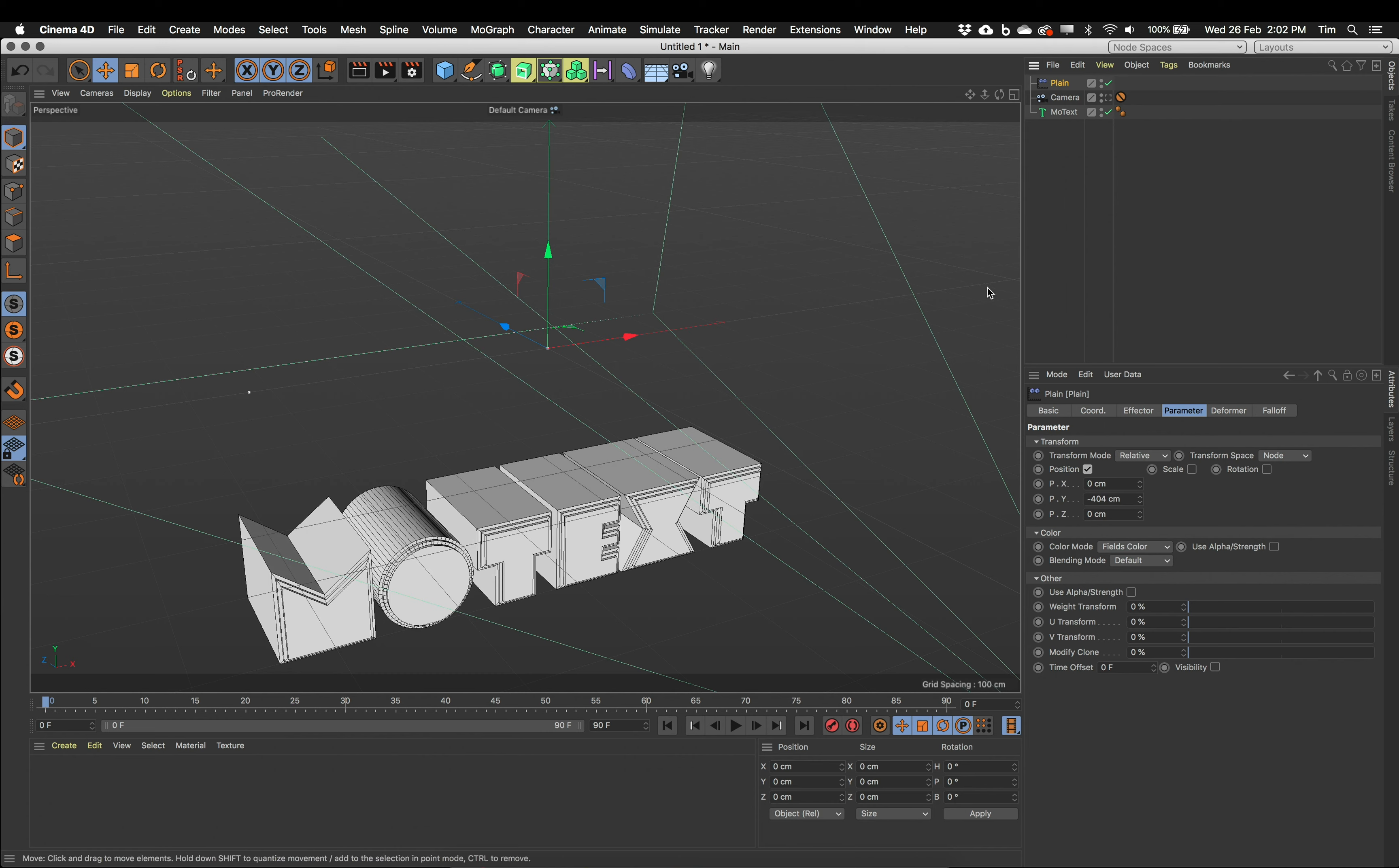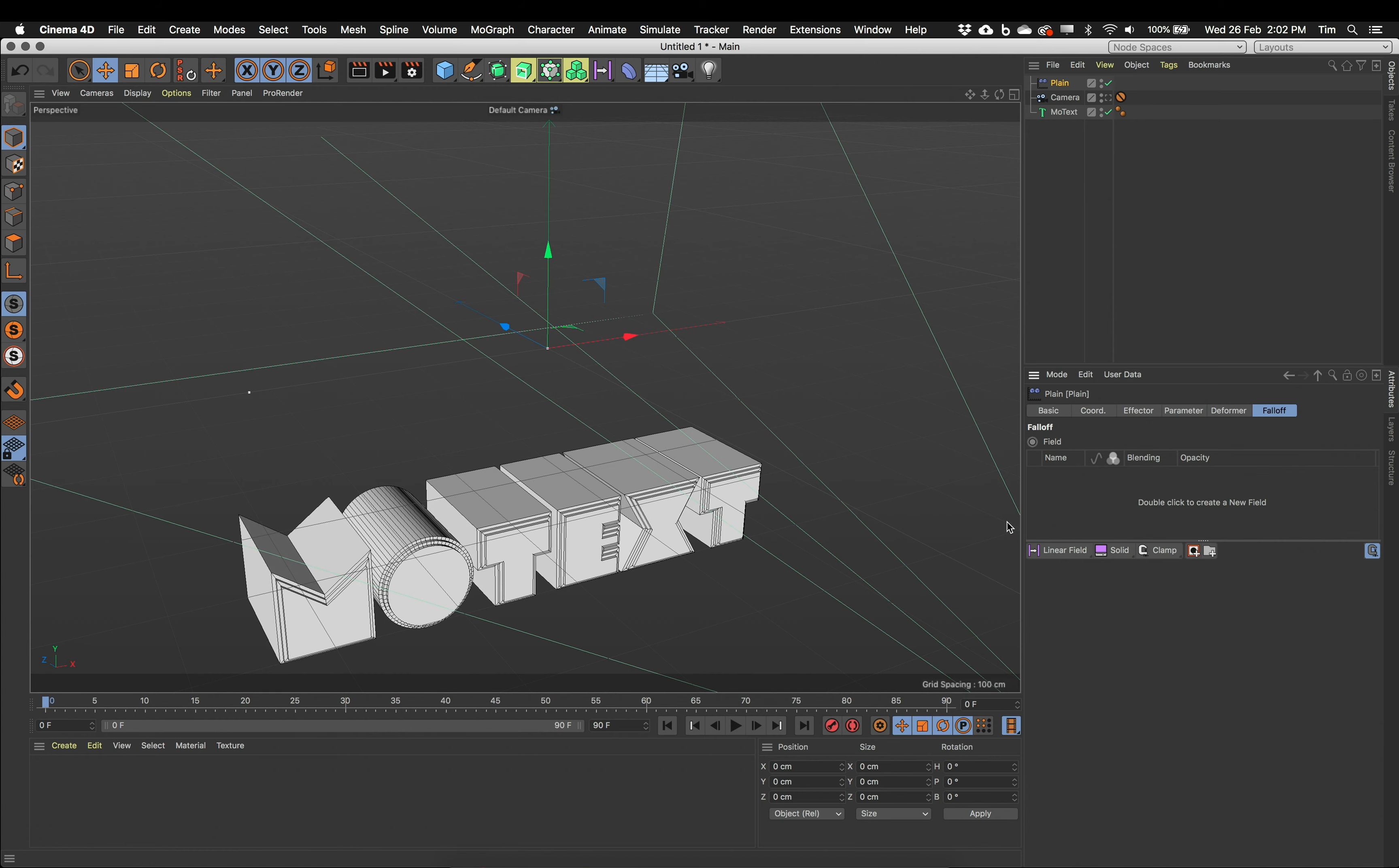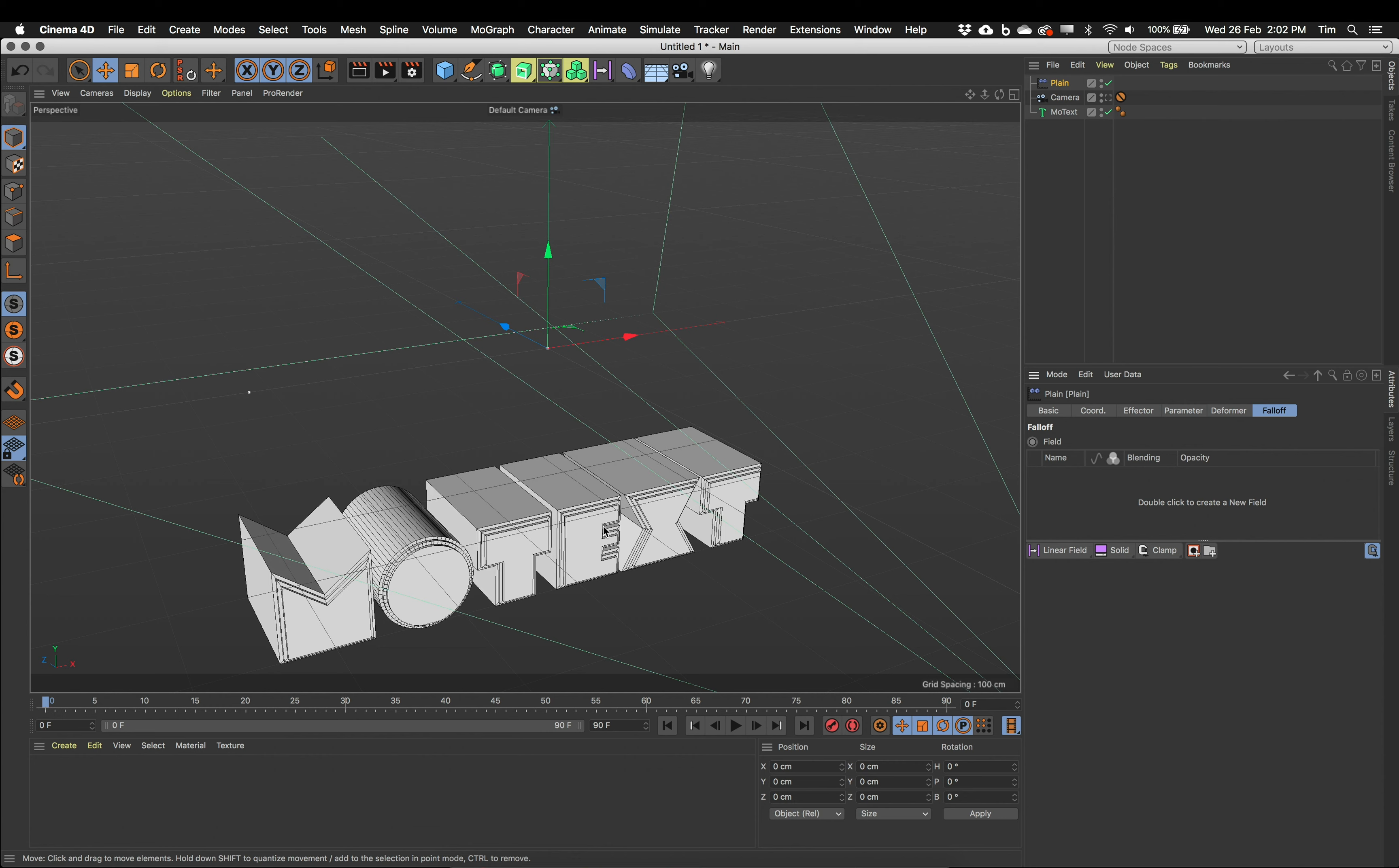The next thing we're going to use is a field. And the field is a way of turning this plane effector on or off for each individual character. So let's see how that works. I'm going to select my plane effector. I'm going to come to the falloff tab. And what I want to create is what's called a linear field. This is a straight line field. Between the two ends of it, whatever MoGraph objects are being affected by it will either be fully affected or not at all or somewhere in the middle. So let's see how that works.